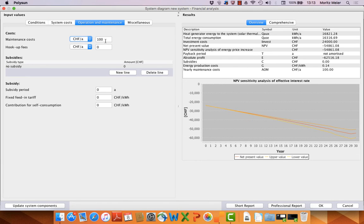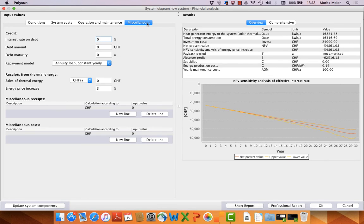Less maintenance costs because it's an easier technology. And here as well, no bank credits.